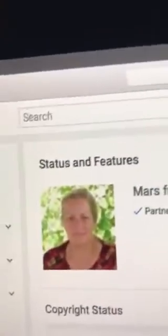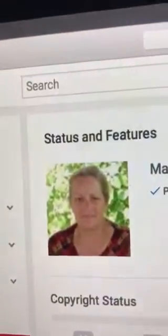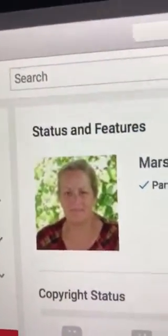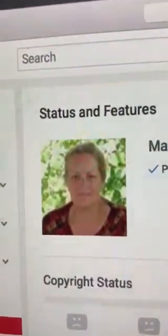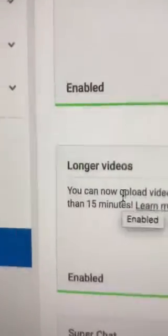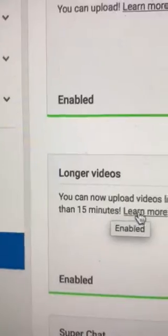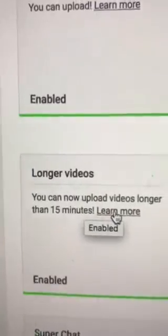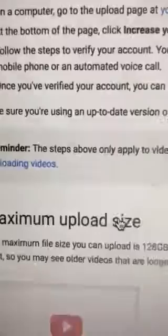Then you'll come over here and click on Channel. This is the page you want to find: Status and Features. Come right down here to the box that says Longer Videos and click on Learn More.